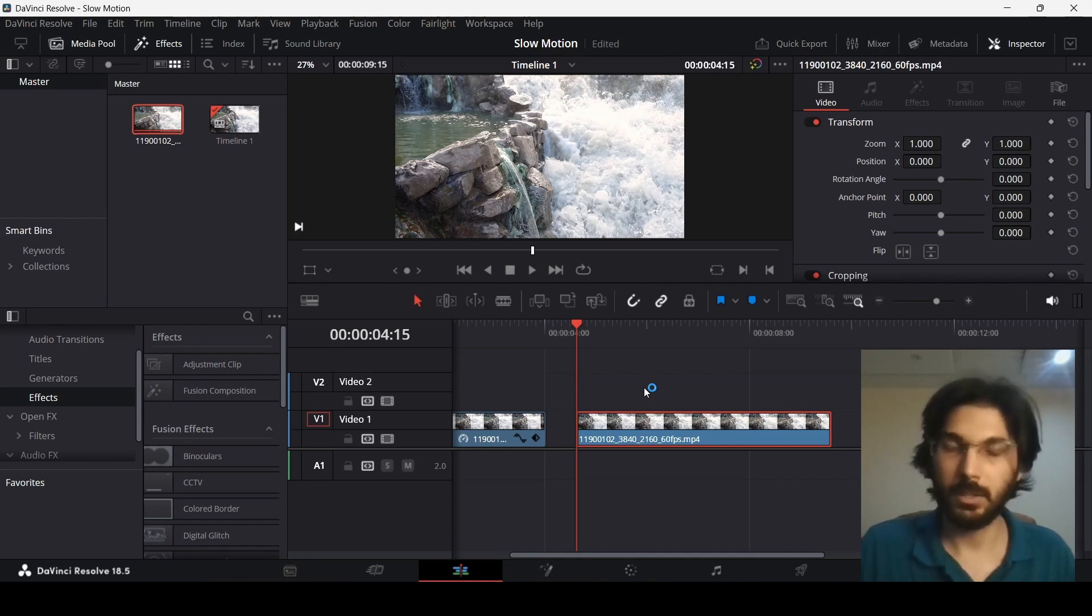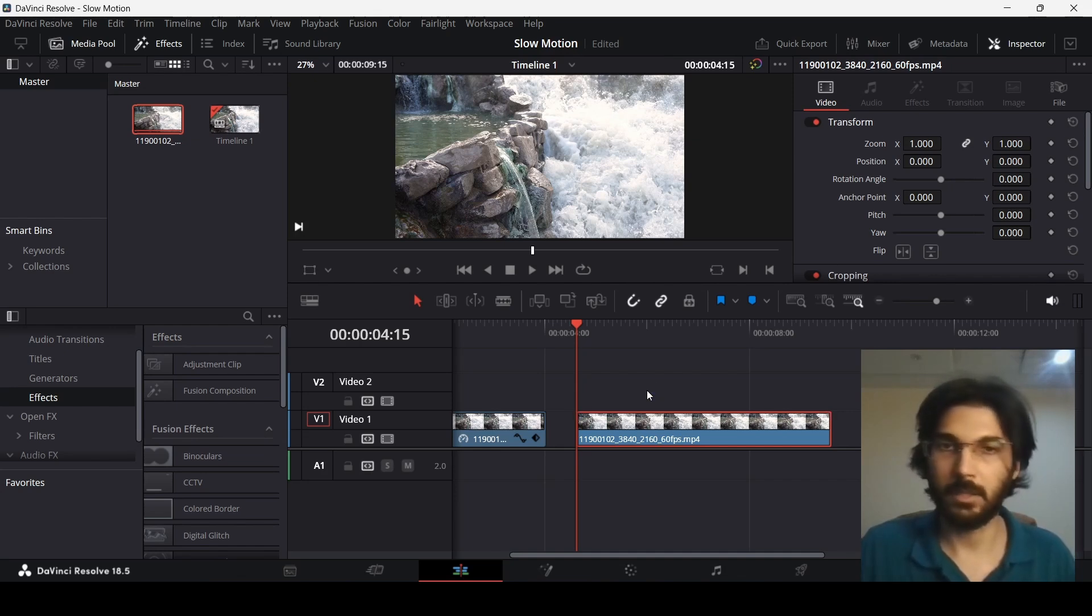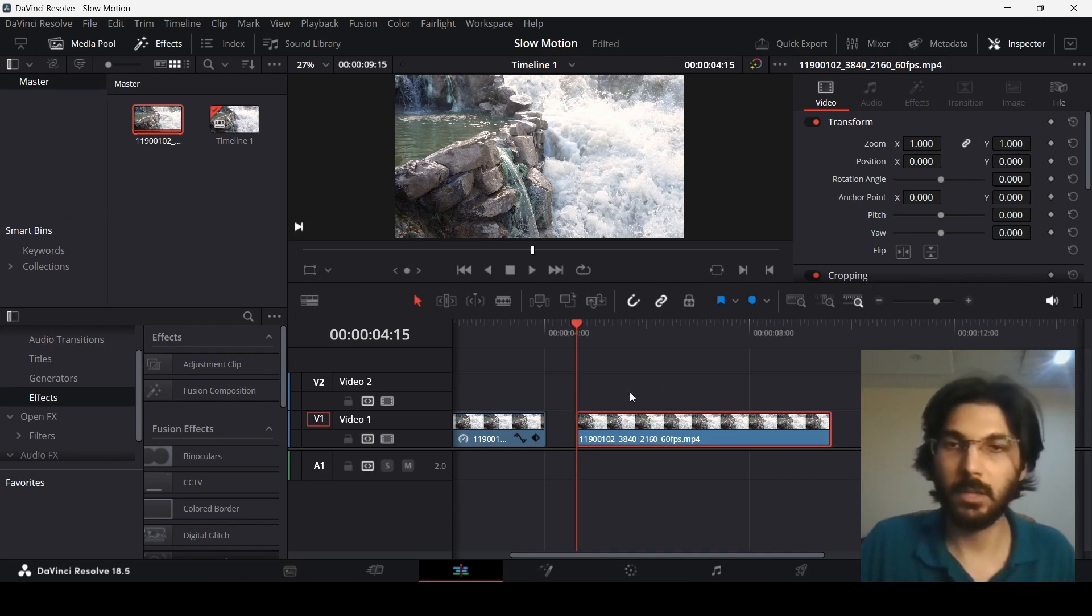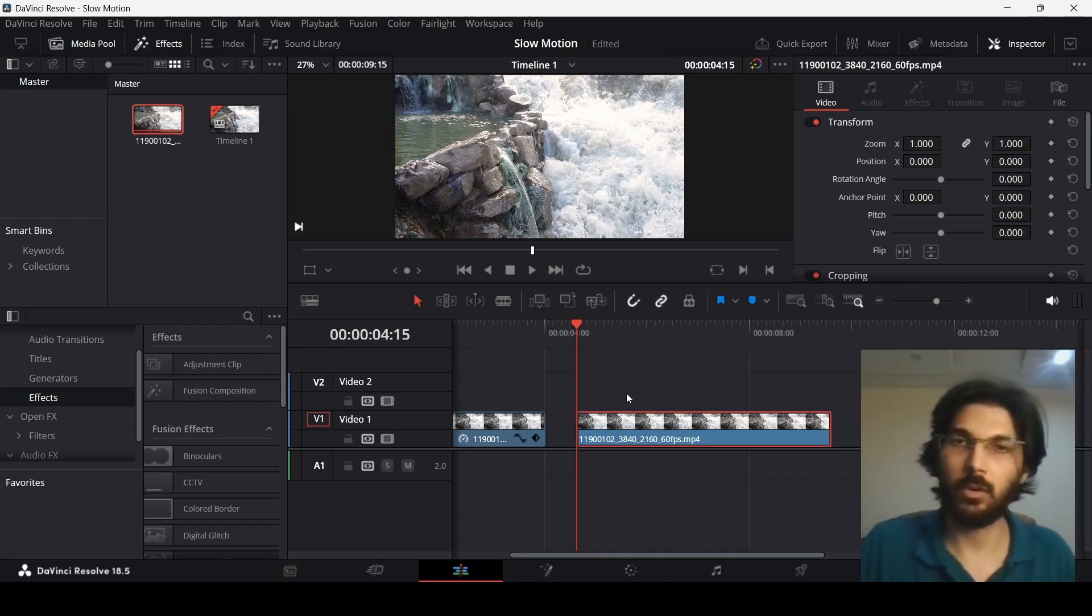frame rate. But the one that I have is 60 frames per second, so this will work in a much better way since it has more frames. But of course this will also work for any footage that is 24 frames per second.